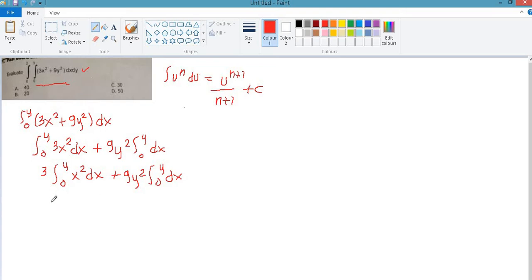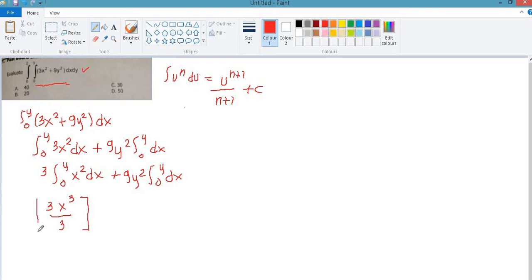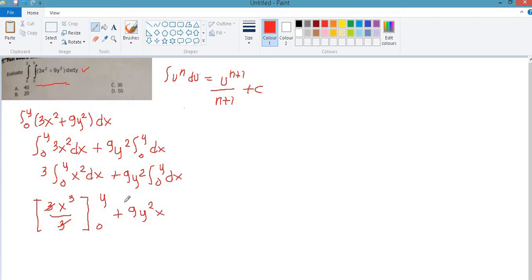We now proceed with integration of power. This becomes 3x cubed over 3, evaluated from 0 to y, plus 9y squared times x, evaluated from 0 to y.